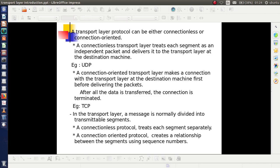There are several protocols in the transport layer, and they are basically classified into connectionless protocols and connection-oriented protocols. An example of a connectionless protocol is UDP, and that of a connection-oriented protocol is TCP. In the case of a connectionless protocol, each segment of the message is delivered or considered as an independent packet.